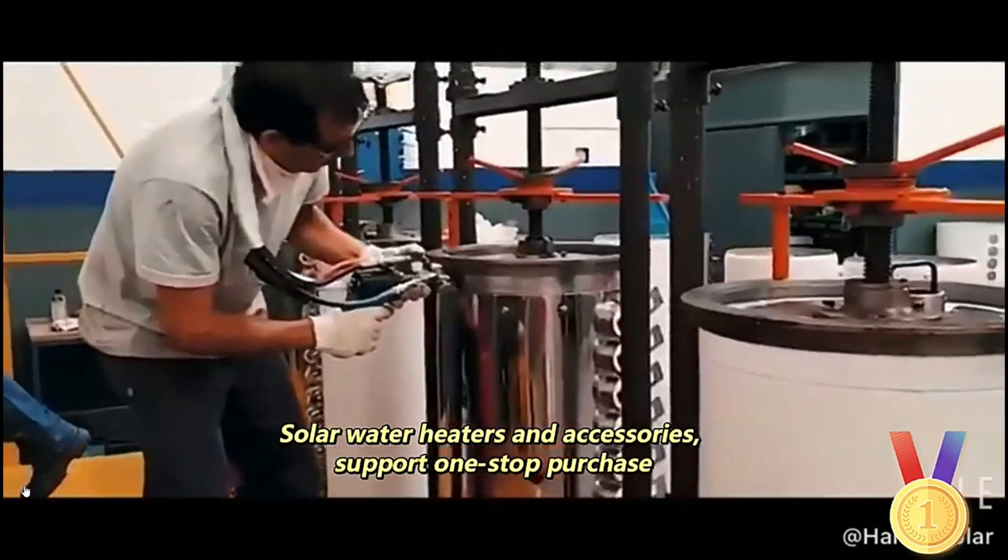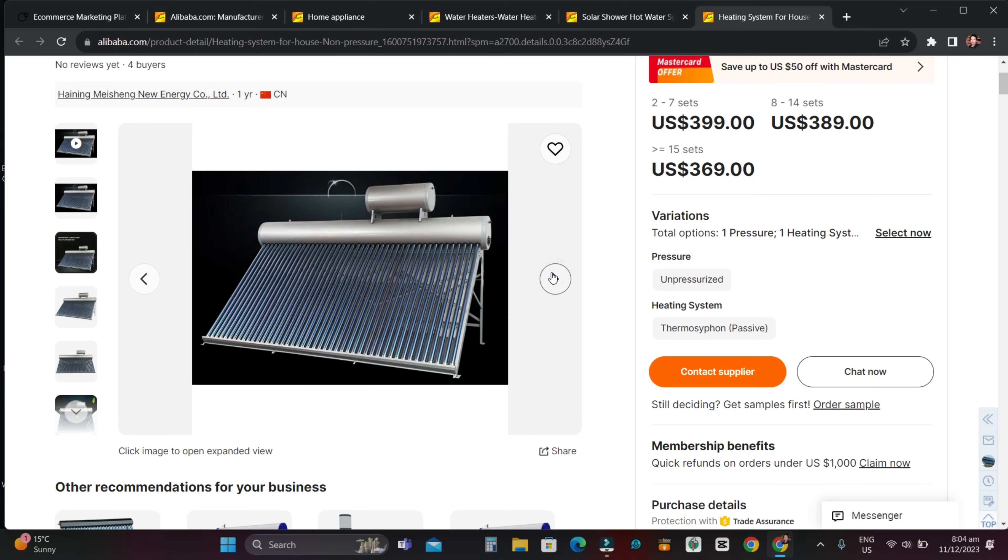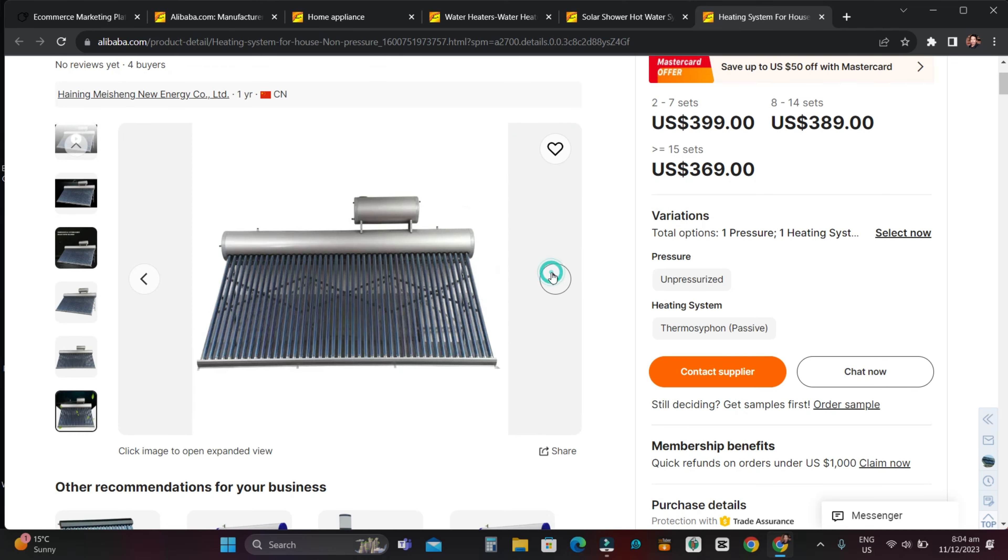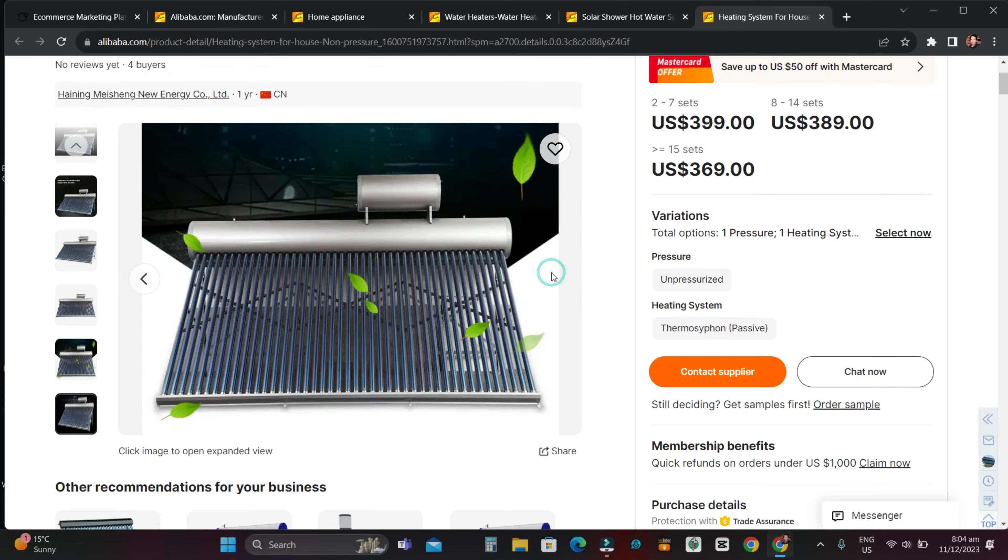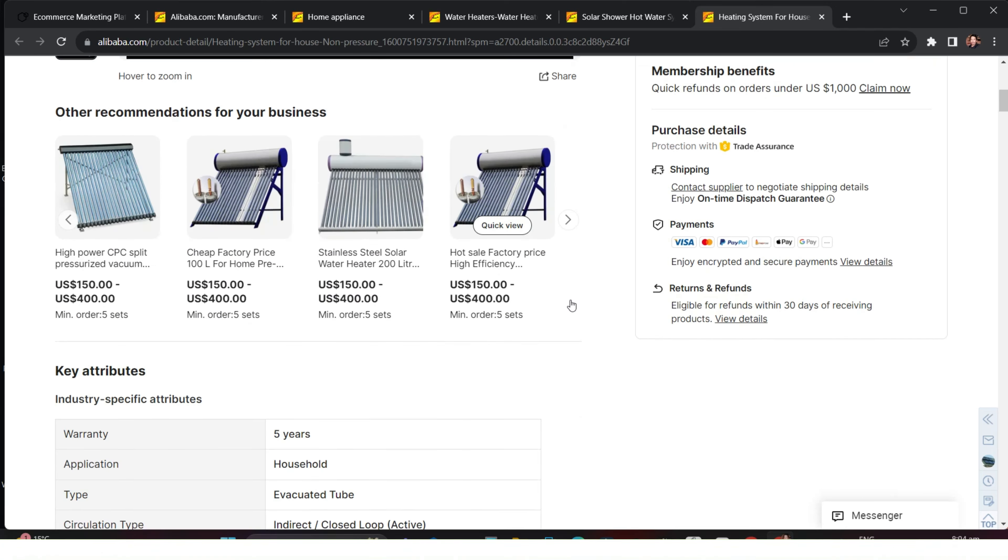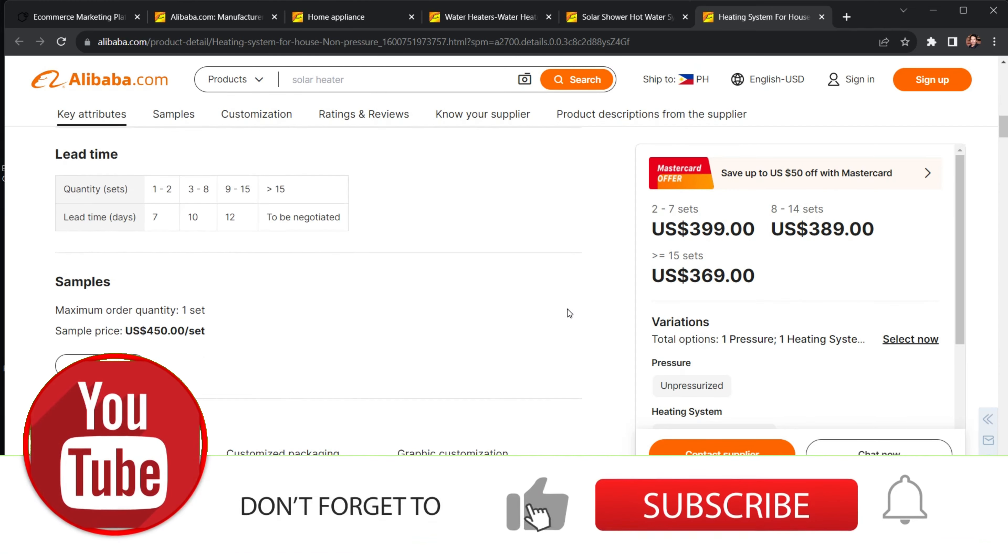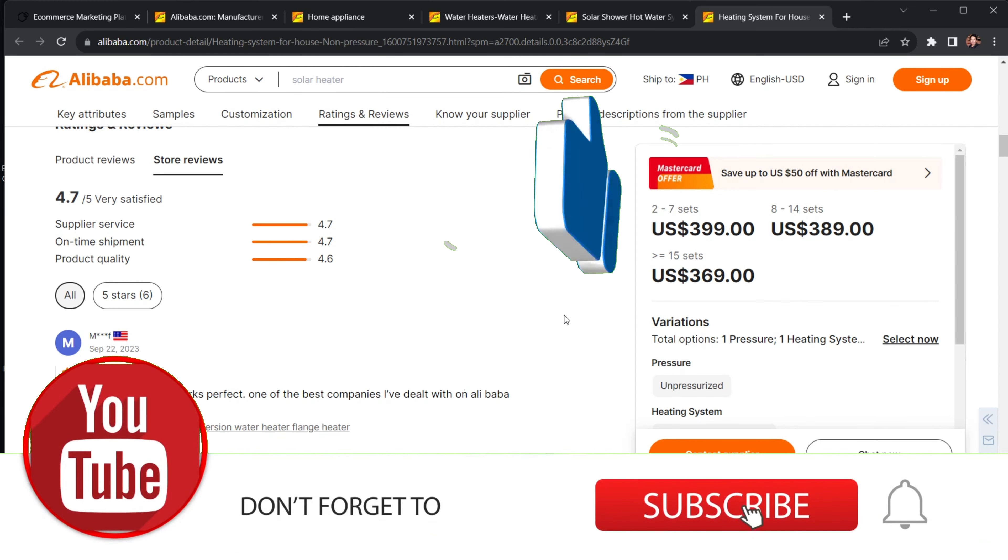Alibaba International brings you hundreds of millions of products in over 40 different major categories, including consumer electronics, machinery, and apparel.